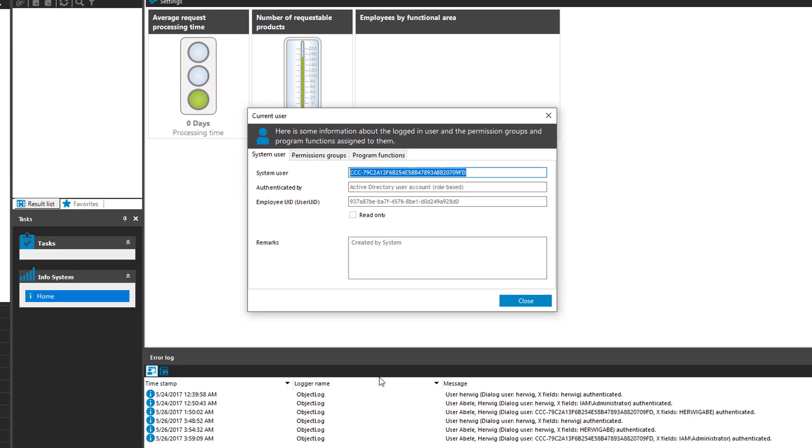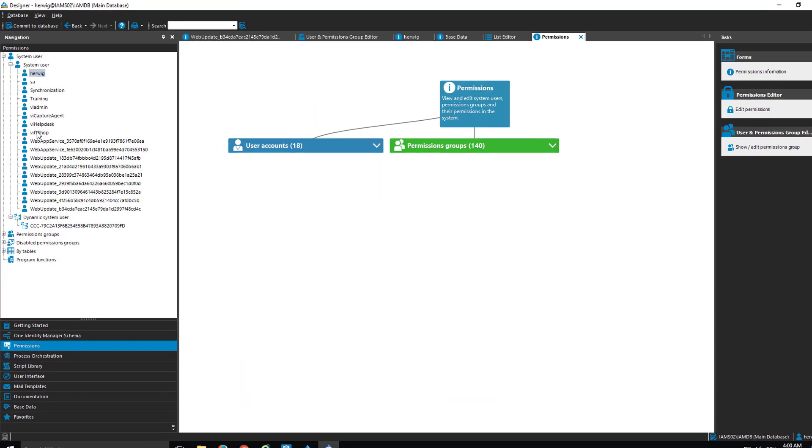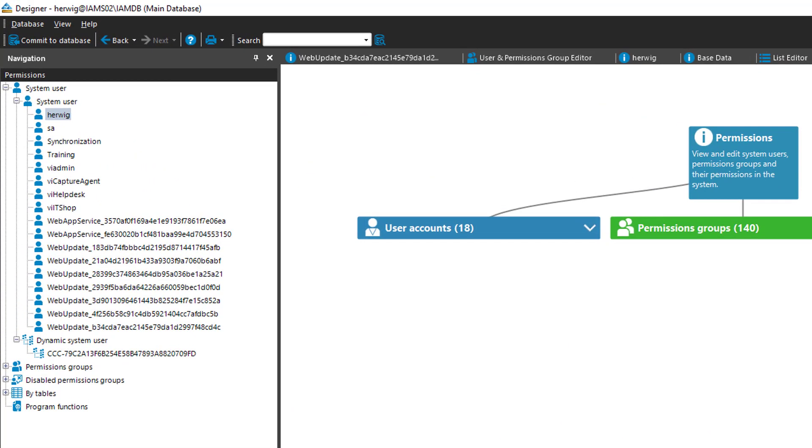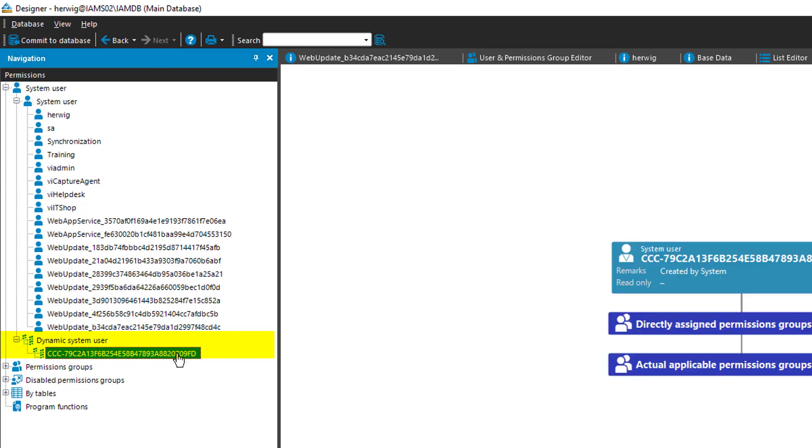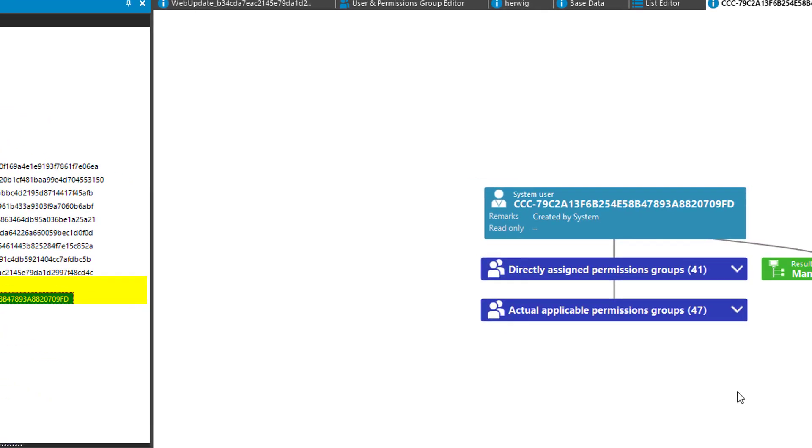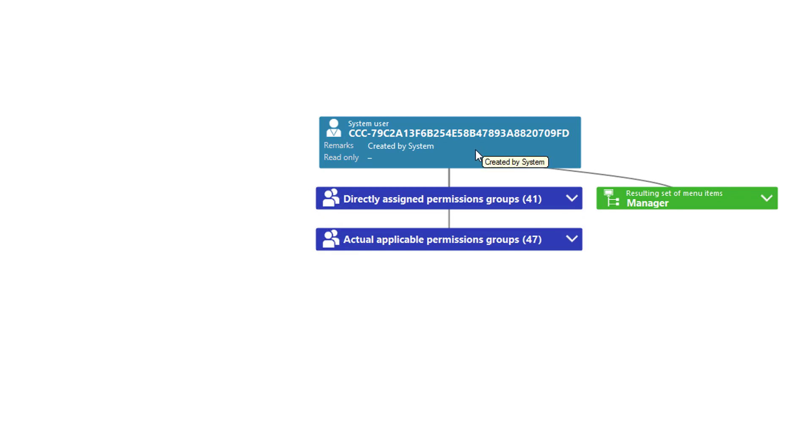What happens here is something very special. If I switch back to the designer, what I can see here is in the permission section there is a dynamic system user section. And this dynamic system user section shows me here a very interesting system user. If I click on it, I can as well see here some permission groups who are just assigned to that specific system user. The reason for is we know there is the account of Hervik Abel in manager and this account has some application roles assigned.